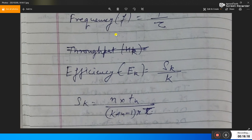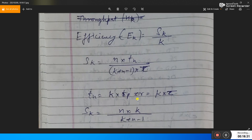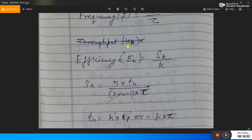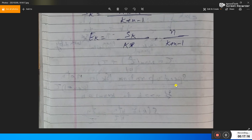Some more performance metrics: frequency f = 1/τ. Efficiency Ek = Sk / k, where Sk = (n × tn) / ((k + n − 1) × τ). Since tn = k × tp and tp ≈ τ, then tn = k × τ, so Sk = (n × k) / (k + n − 1), and Ek = n / (k + n − 1). This is the basic equation for the efficiency of a pipeline.